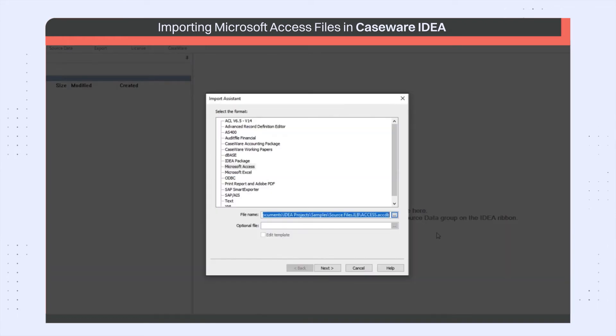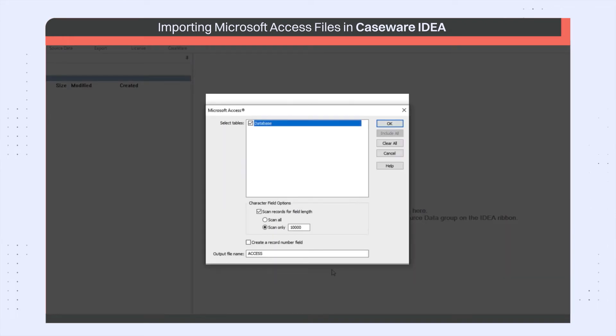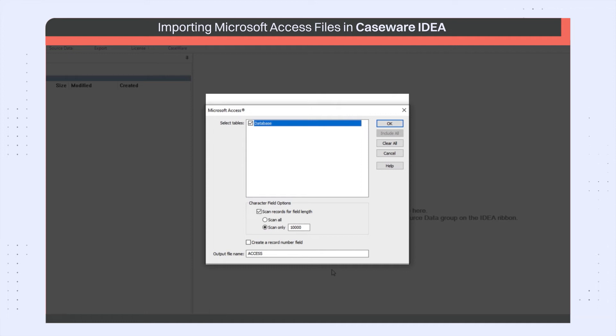In the Import Assistant, click Next. For Access files, you need to select which tables in the database you want to import. This sample file has only one table, but if there were more, they would all be listed here. Select the database.